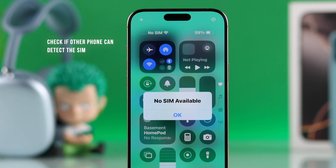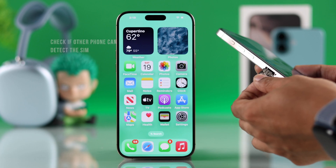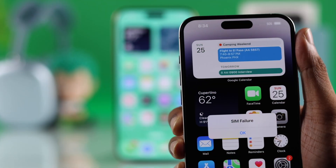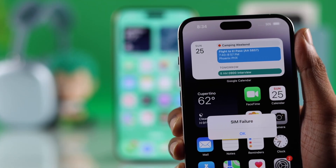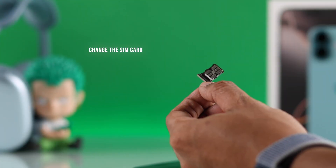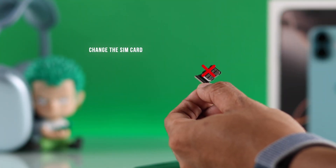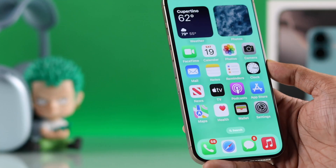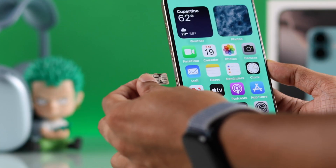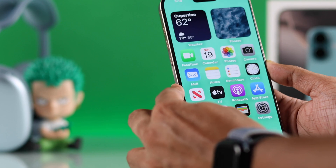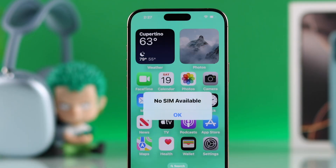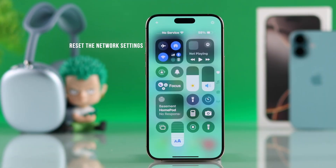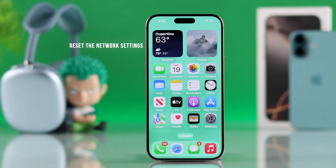If it still doesn't show up, try inserting the SIM card into a different phone. If the other phone doesn't detect the SIM card either, then it's your SIM card that's not working, so you'll need to replace your SIM with a new one. But if the SIM card works on the other phone, then insert a different SIM card into your iPhone that's causing the issue. If your iPhone doesn't detect any SIM card, then first you can try resetting the network settings.